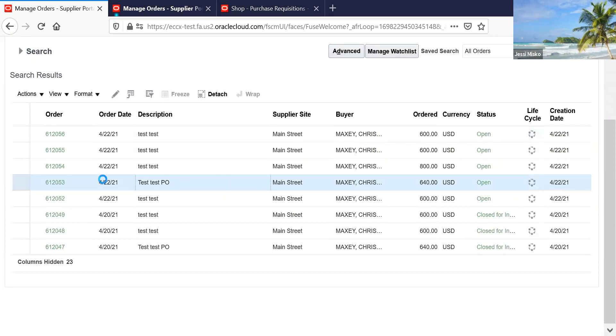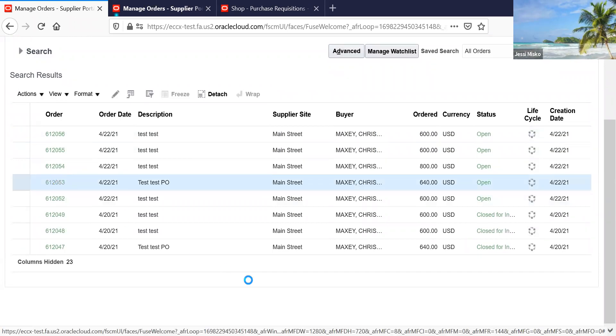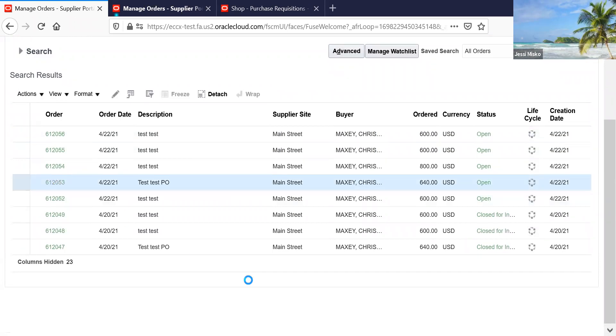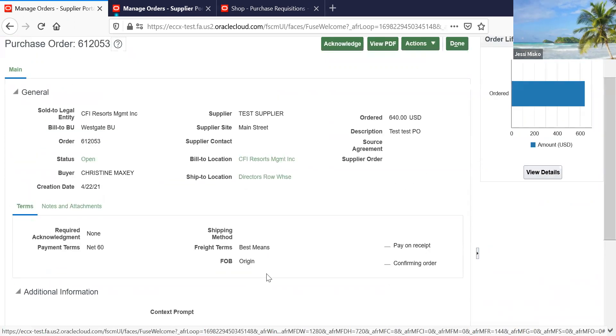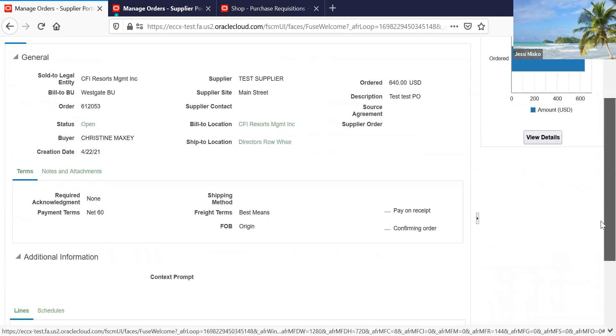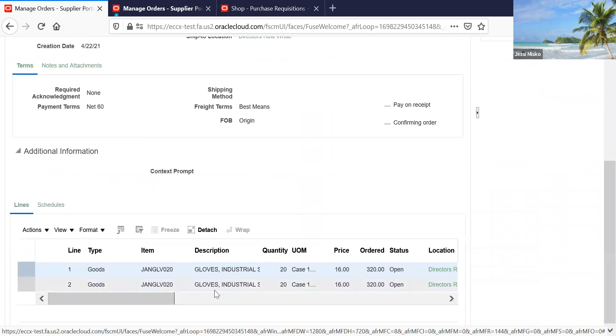Here we're going to go down and click on the purchase order. You're going to scroll down and look at it.